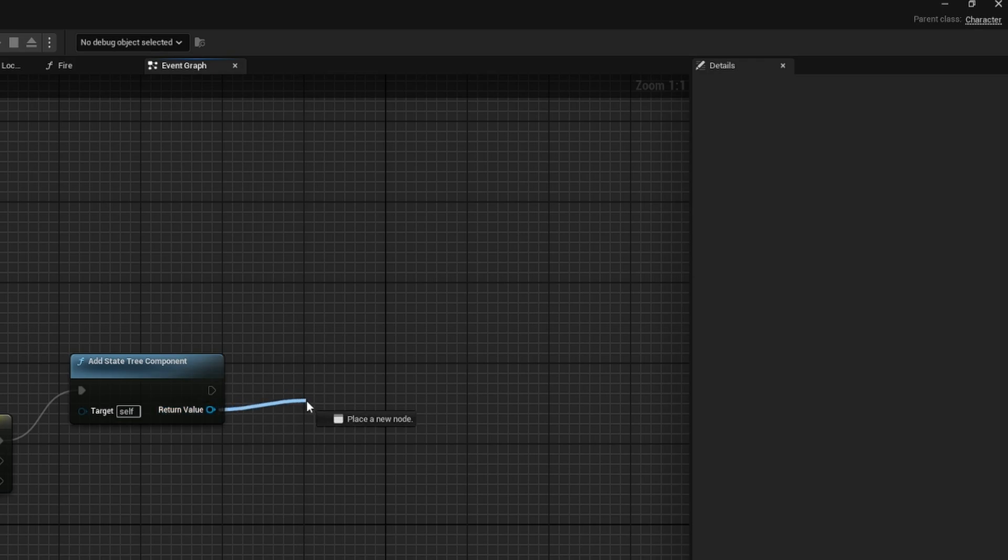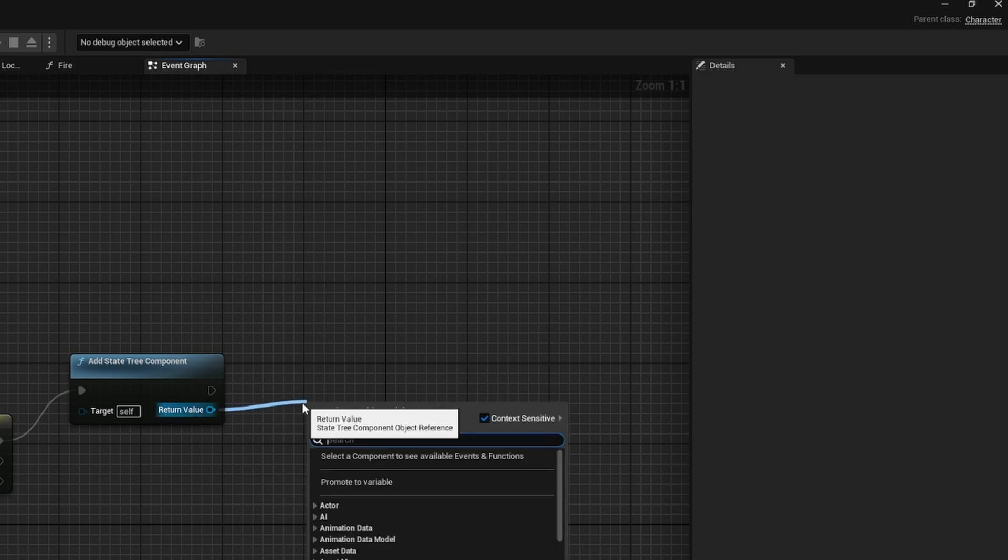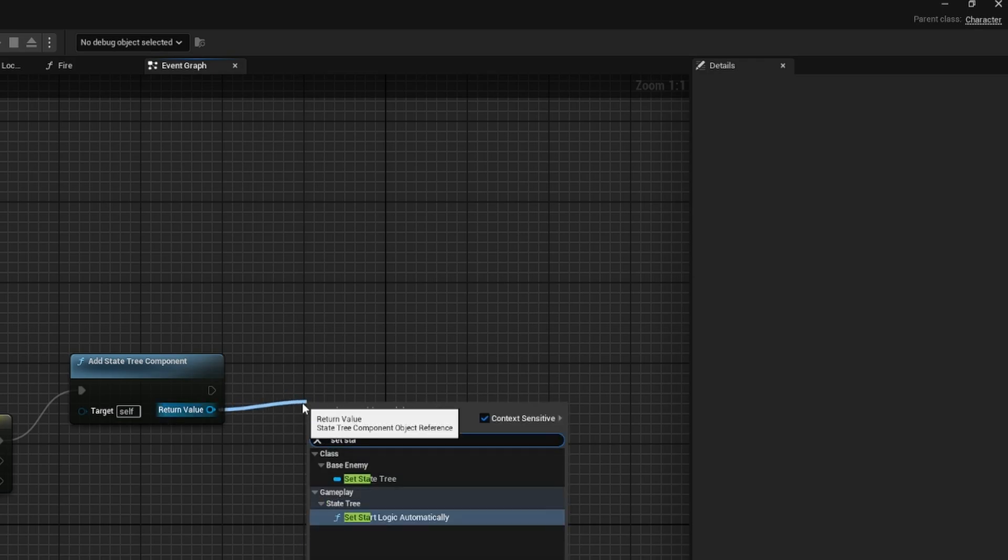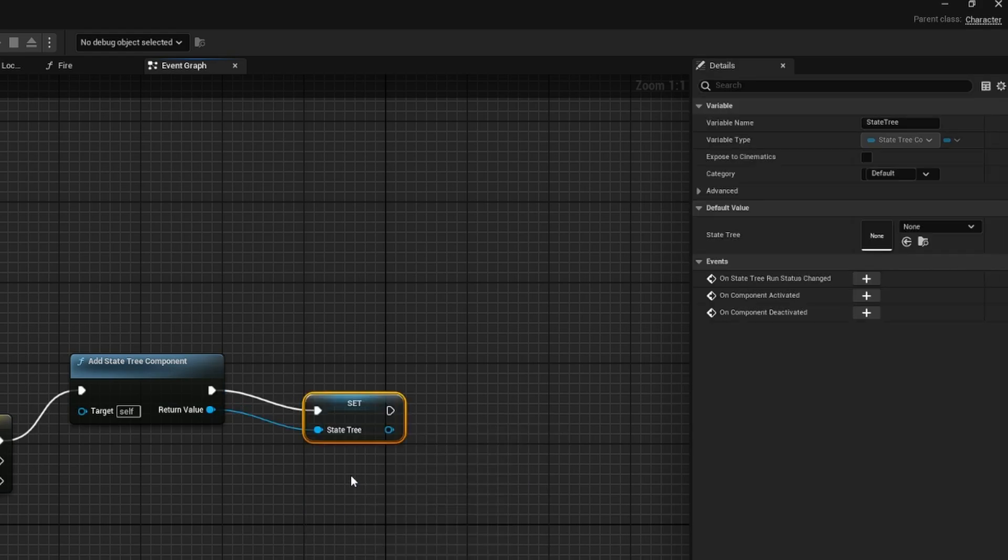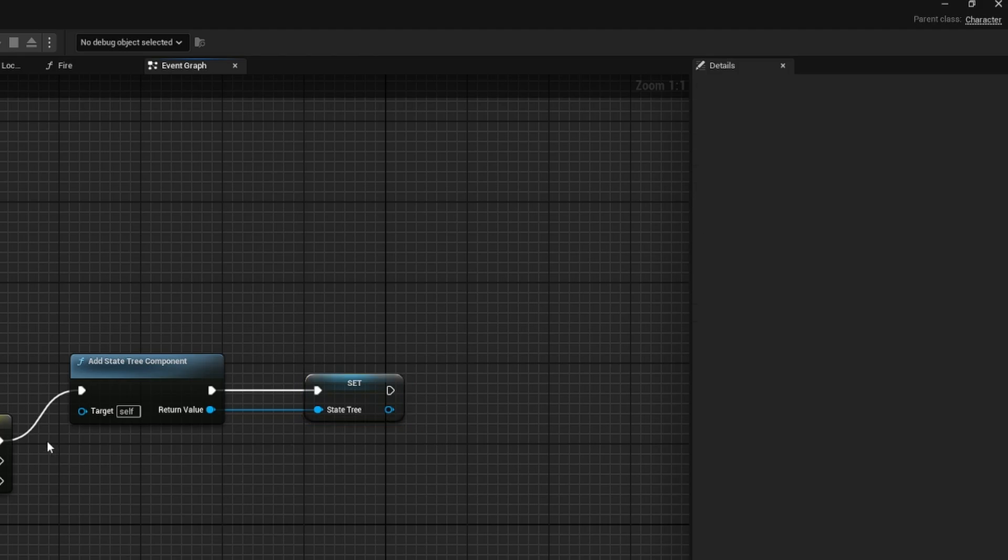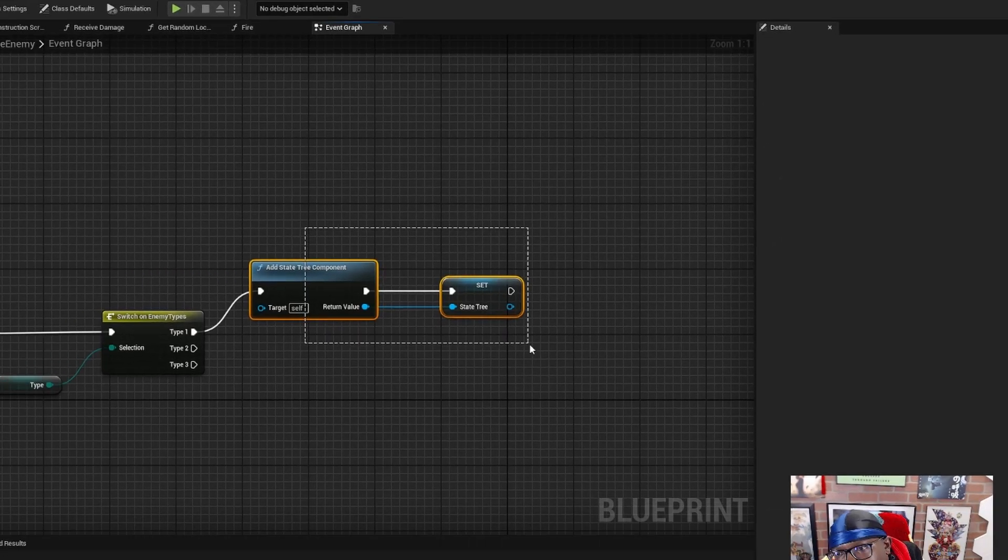And off of this return value, I'm going to find set state tree. And that's going to reference this state tree component that's already in this blueprint. So that's all you really need to do.